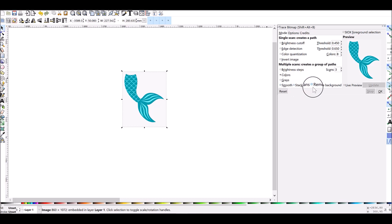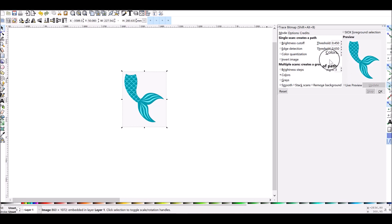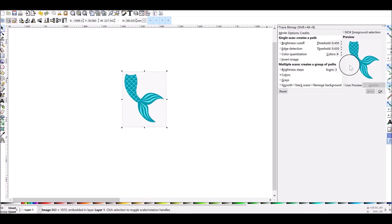You can also tick the Live Preview box so that you can see sort of a small preview of how it's going to convert for you. Right here where it says Scans, this is how many layers it's going to scan from this image.